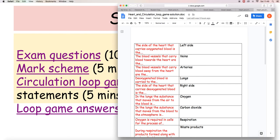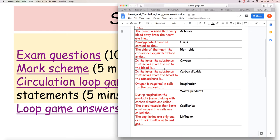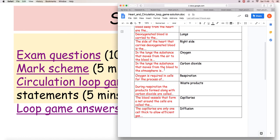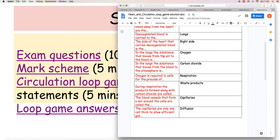The side of the heart that carries oxygenated blood is the left side. The blood vessels that carry blood towards the heart are the veins. Blood vessels that carry blood away from the heart are the arteries. Deoxygenated blood is carried to the lungs because that's where the oxygen gets added to the blood. The side of the heart that carries deoxygenated blood is the right side. In the lungs, the substance that moves from the air to the blood is oxygen. Of course it's gas really, there's not just gases that move, but nevertheless oxygen is the gas that moves from the air into the blood.